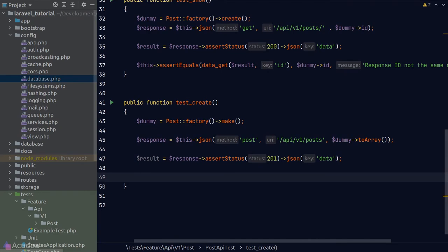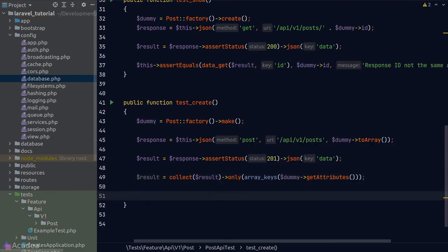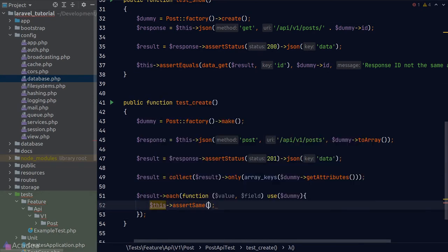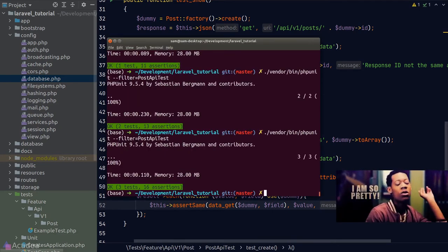To compare the API response against the dummy model, we convert the result into a collection and call the only() method to include only the keys matching our dummy model's attributes. We then loop through it, using assertSame() for each value — the expected value comes from our dummy model, the actual value from the result. Running the test gives us green.